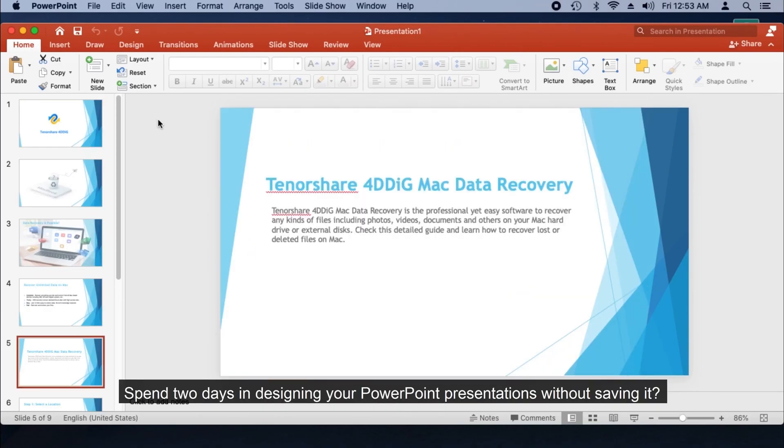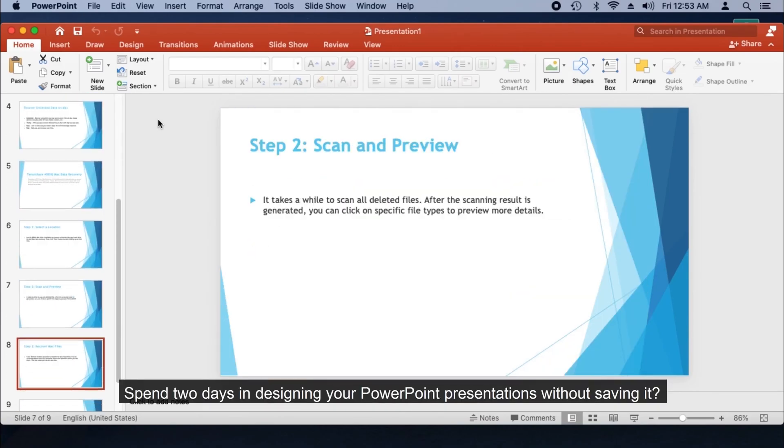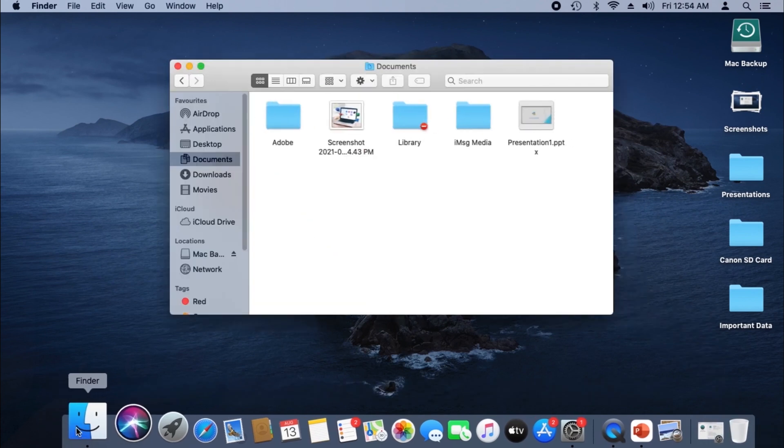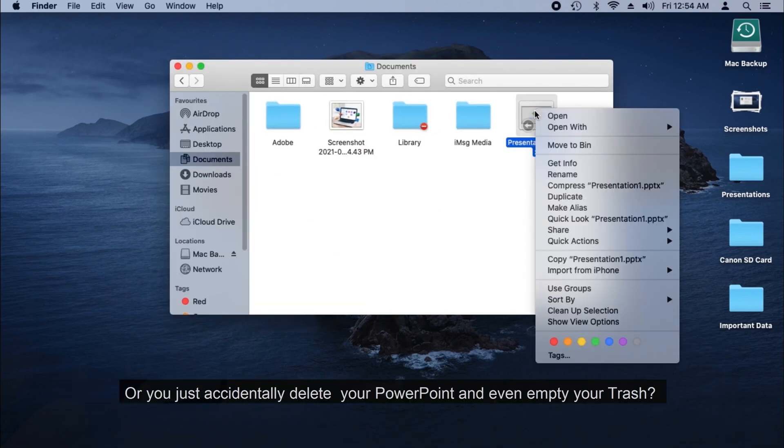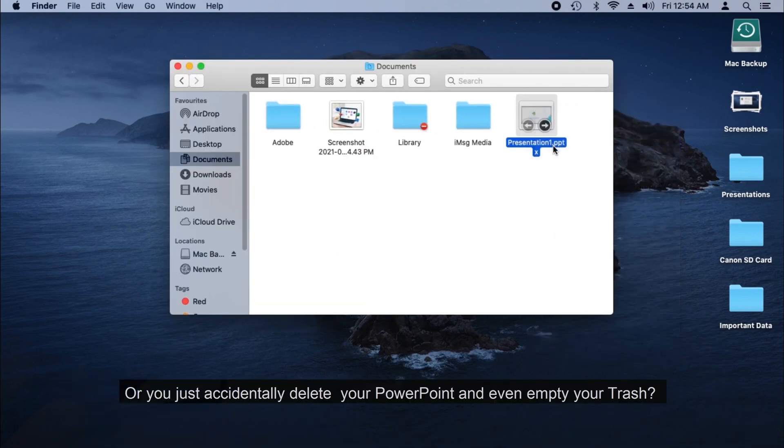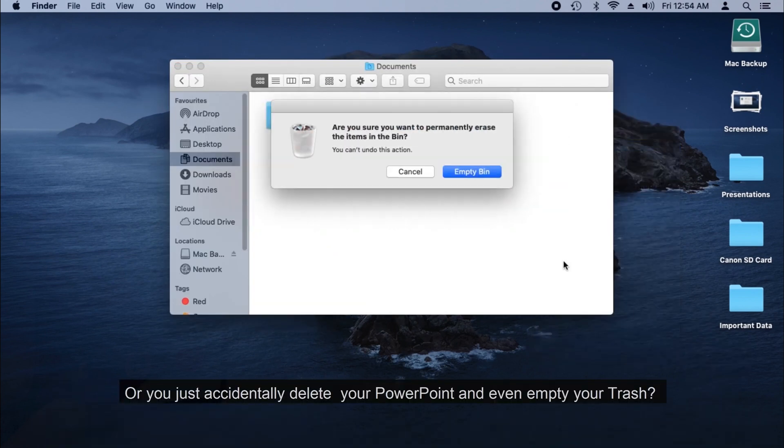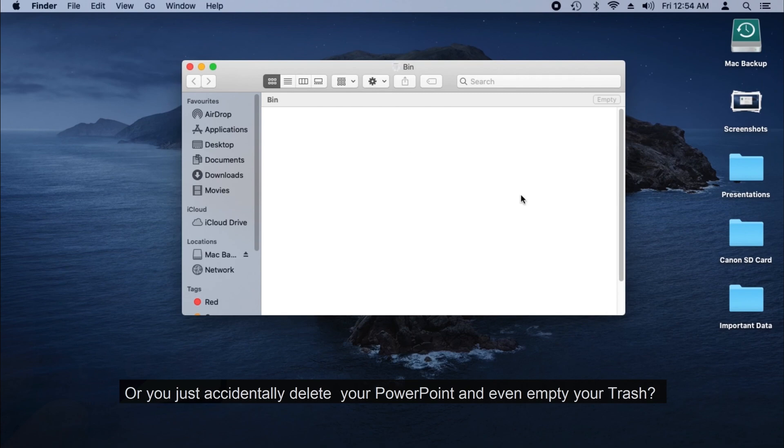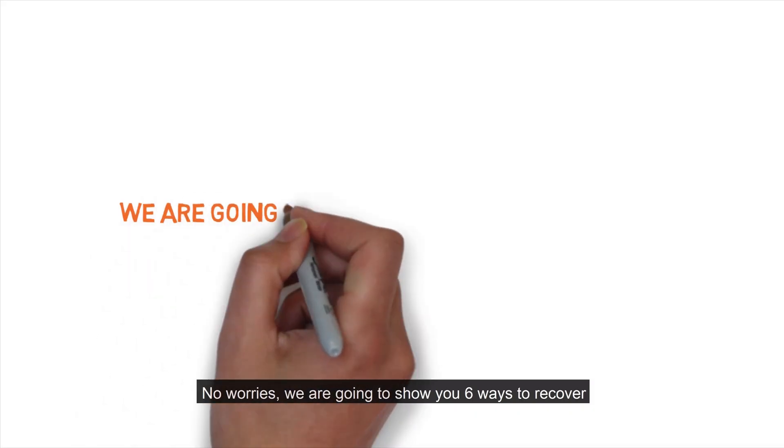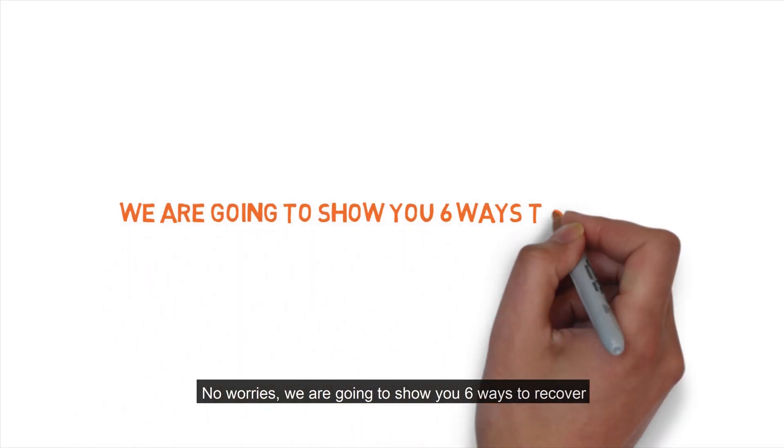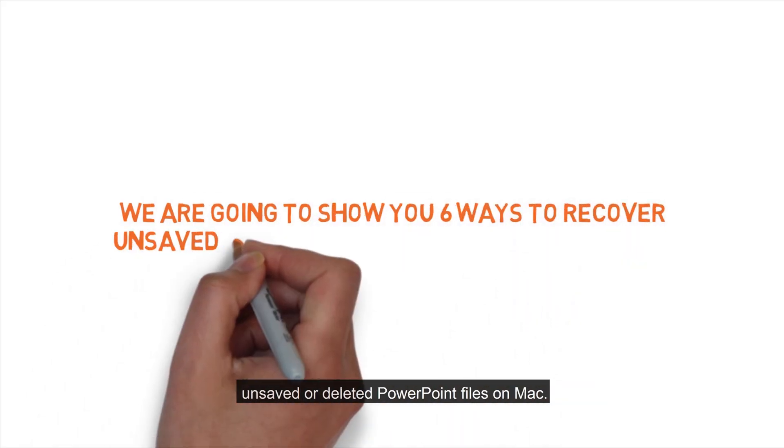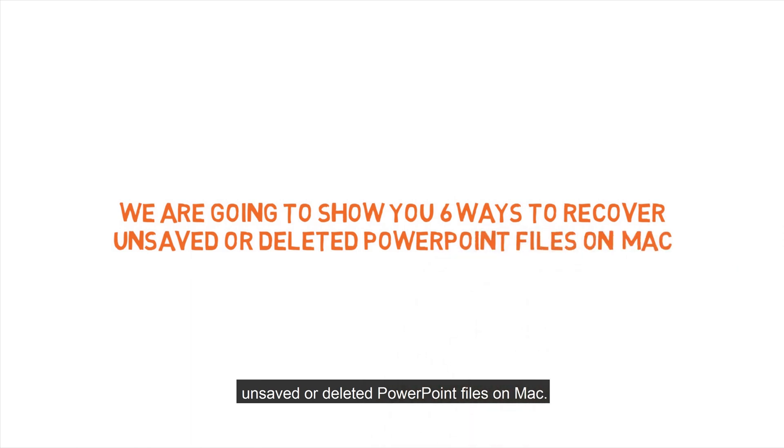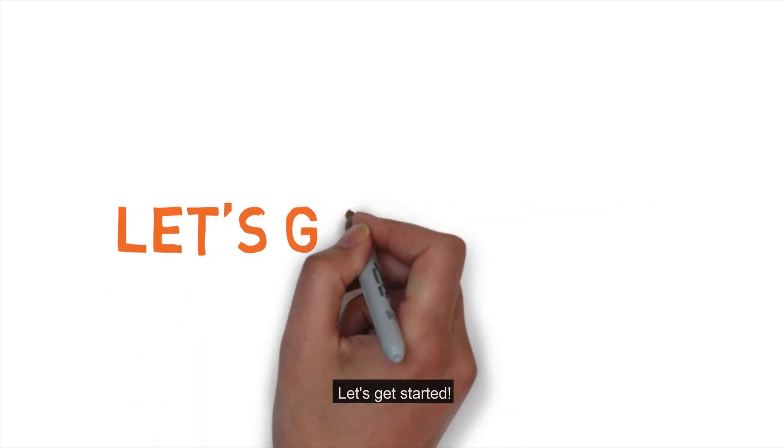Spent two days designing your PowerPoint presentations without saving it, or you accidentally deleted your PowerPoint and even emptied your trash? No worries. We're going to show you six ways to recover unsaved or deleted PowerPoint files on Mac. Let's get started.